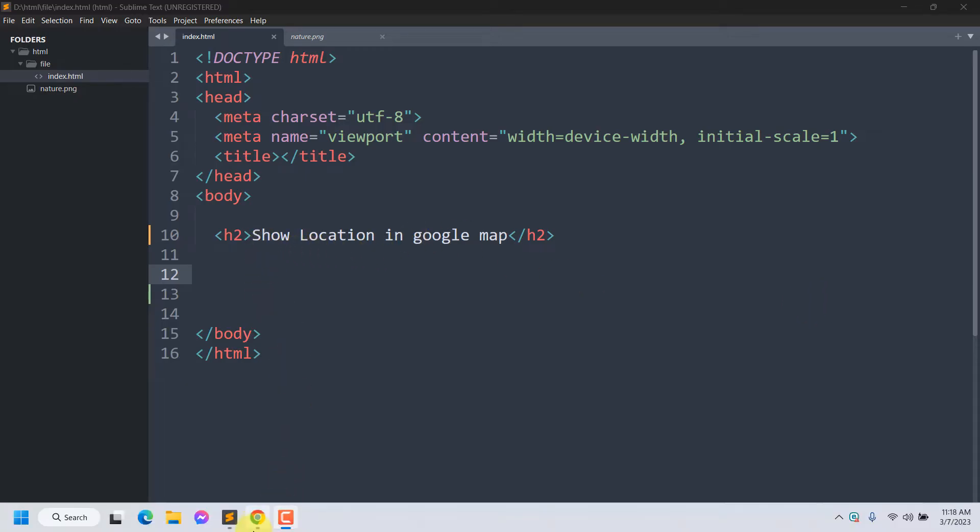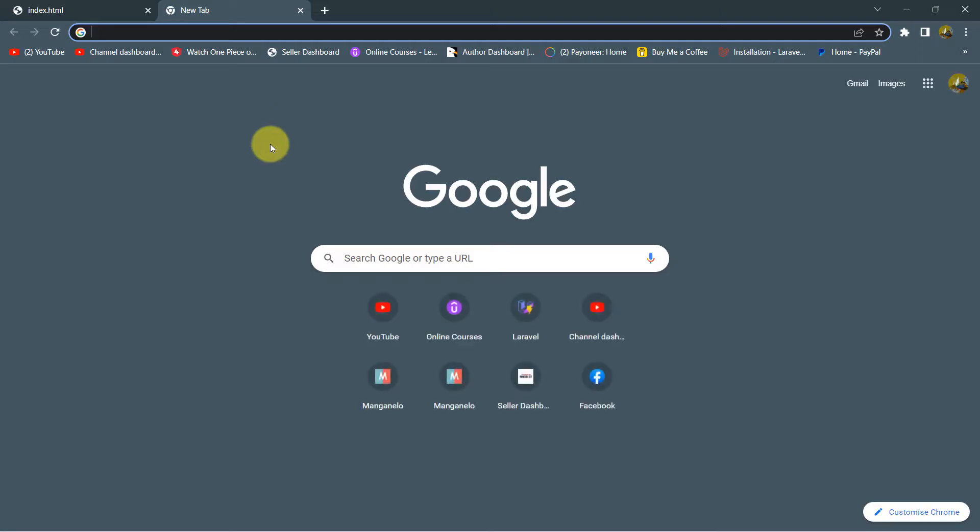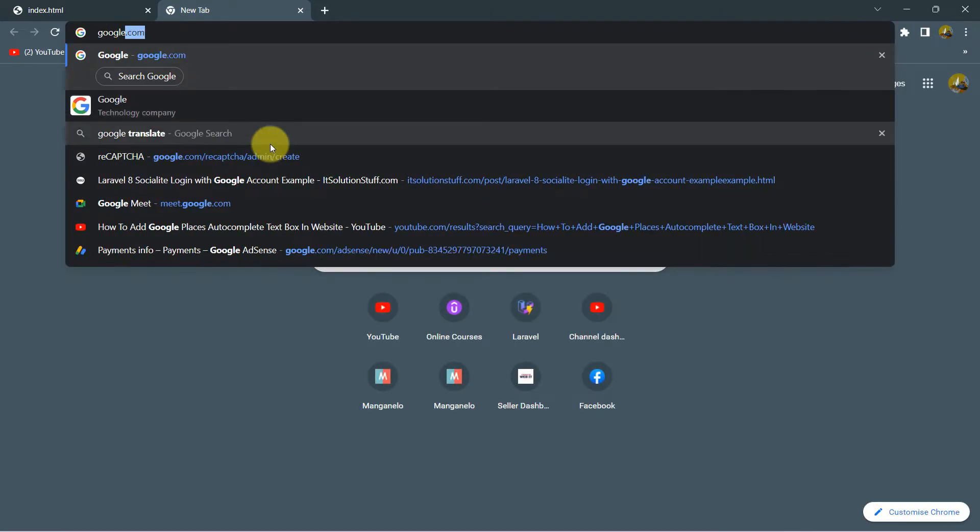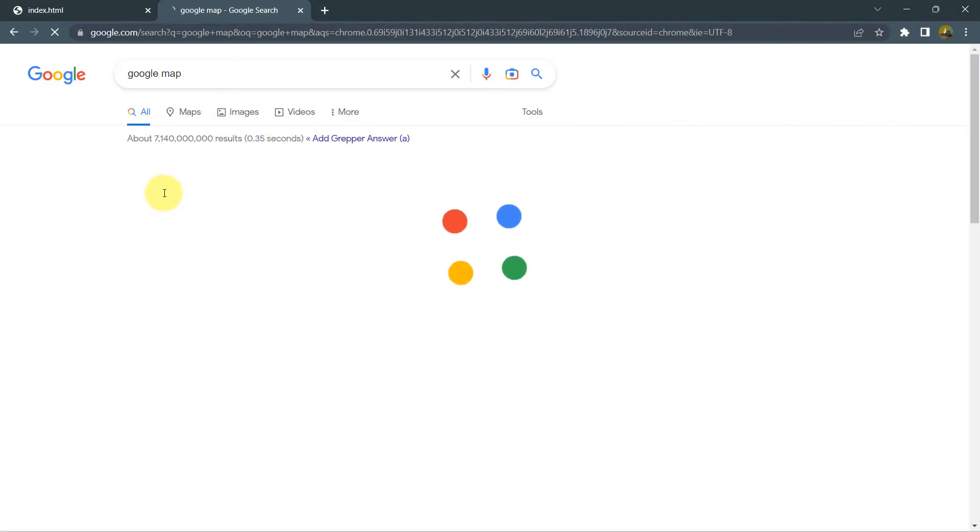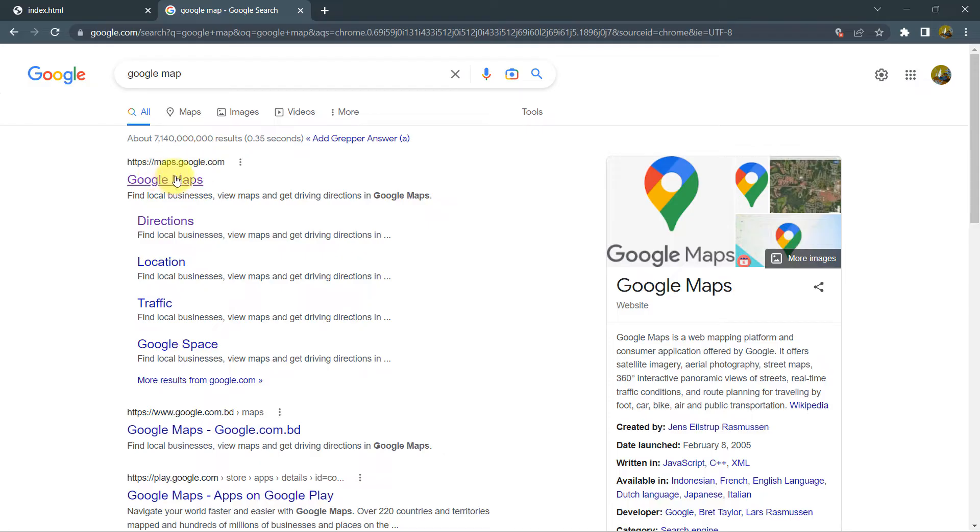So for it, first of all, we need to go to Google Maps. So here we'll search for Google Maps and then we'll go to Google Maps over here.